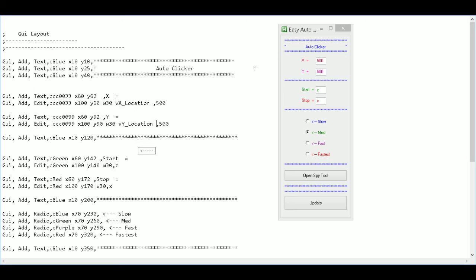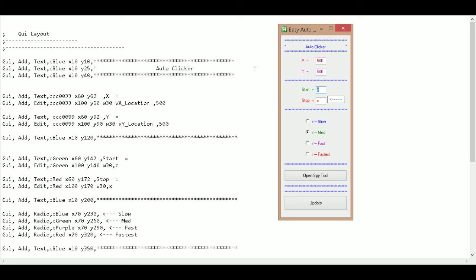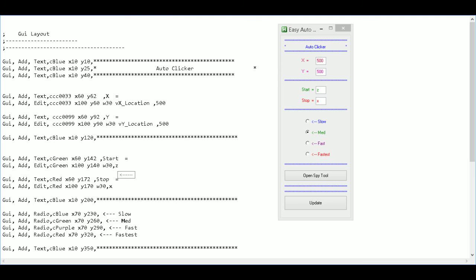Okay. Same thing for start. For this box right here. I need a variable for it. I'm just going to call this V start.